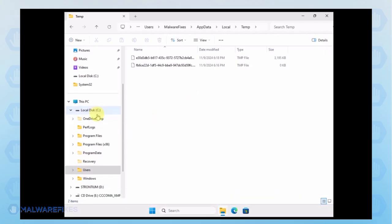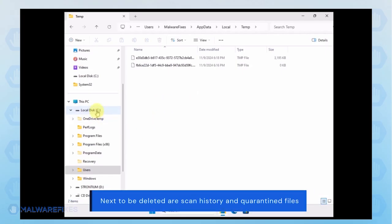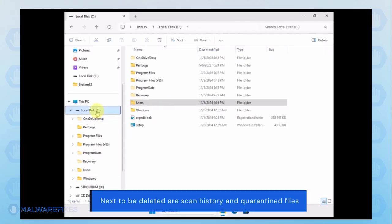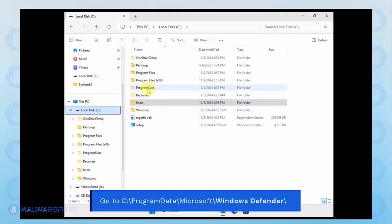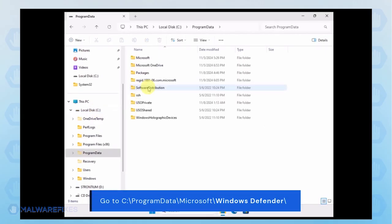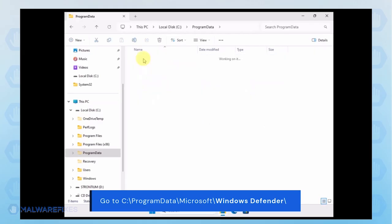Next, we will delete the Windows Defender Scan history, which may include malicious files that were quarantined. Go to C, Program Data, Microsoft, Windows Defender.